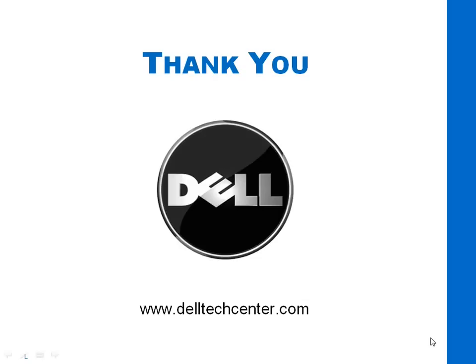That's it for the demo. If you have any other questions, please log on to DellTechCenter.com and post your questions. Thanks.